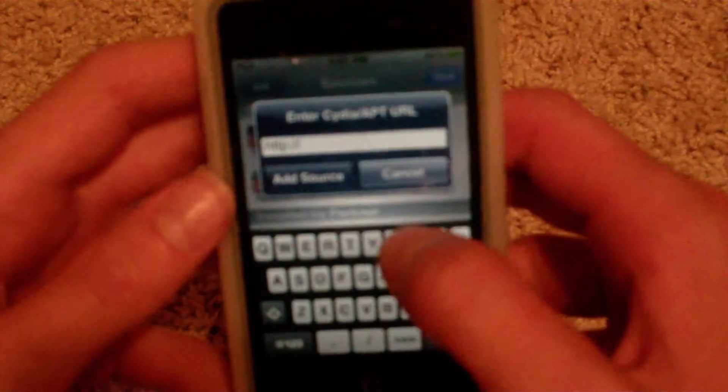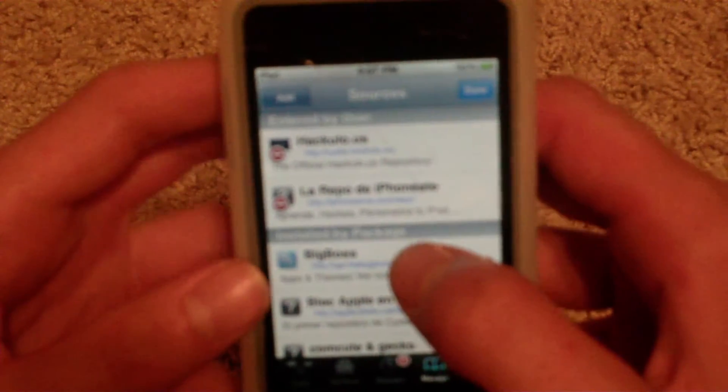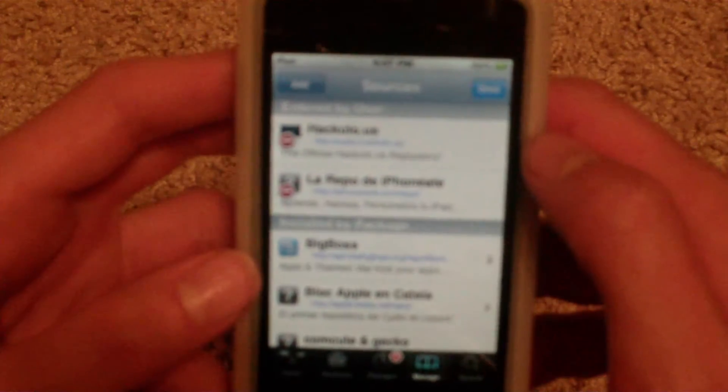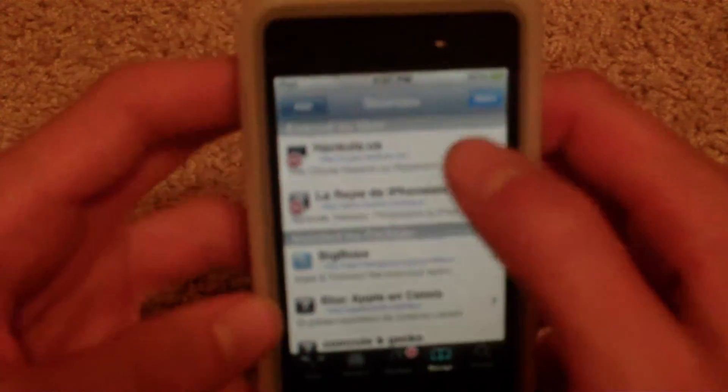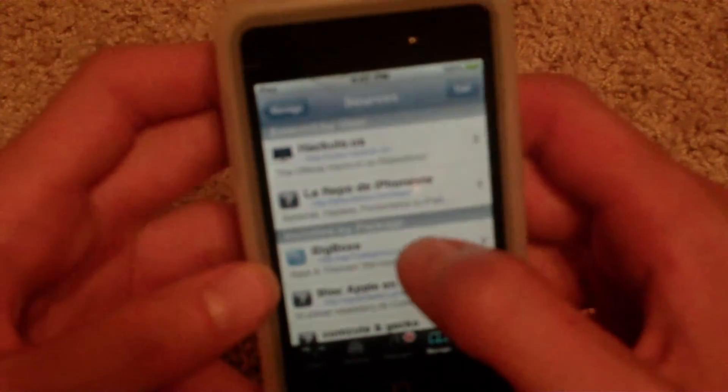I did make another video on this source, so yeah. What you want to add is iphoneaim.com/repo/ and I will put it in the description, so don't worry. After you add that source...